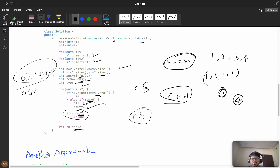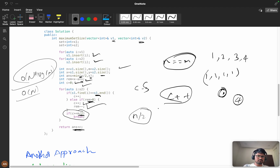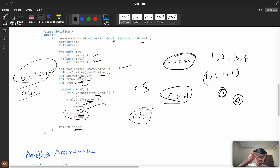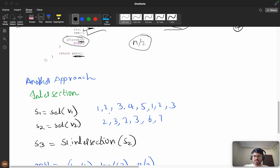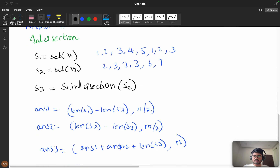Before the next approach — I've created a WhatsApp community called 'Code with Confidence' where we discuss daily LeetCode challenge problems and contest problems. Feel free to join. Now let's look at the second approach: the intersection approach.